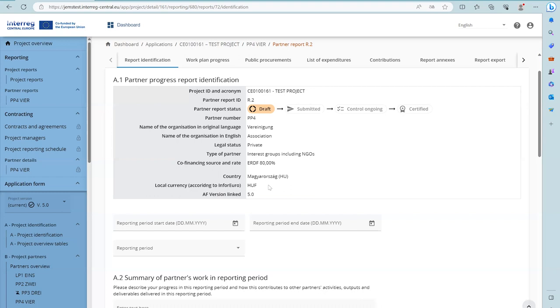Data from the latest approved application form is taken into the report and is used especially for reporting on the work plan.